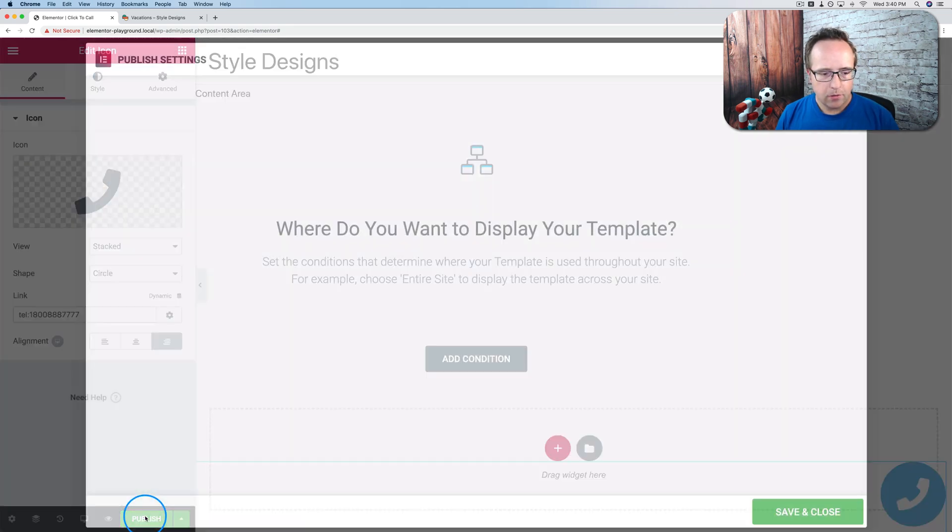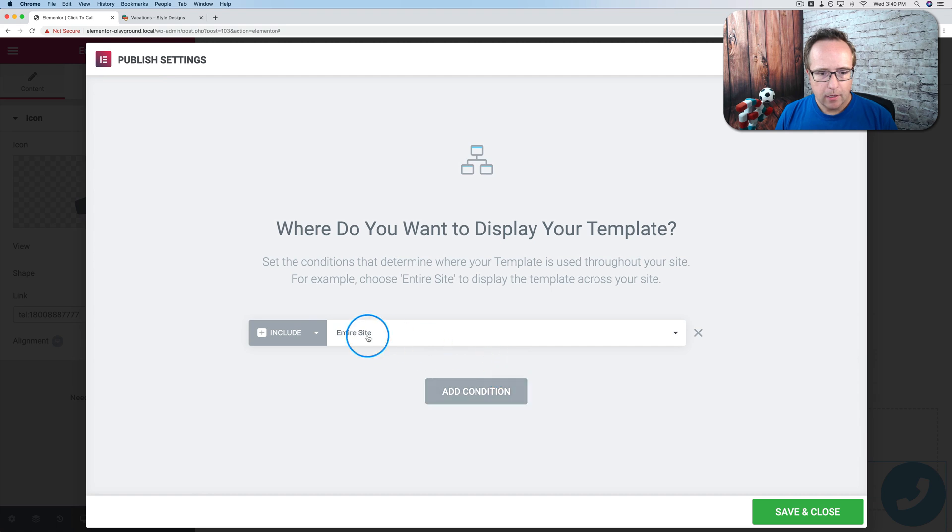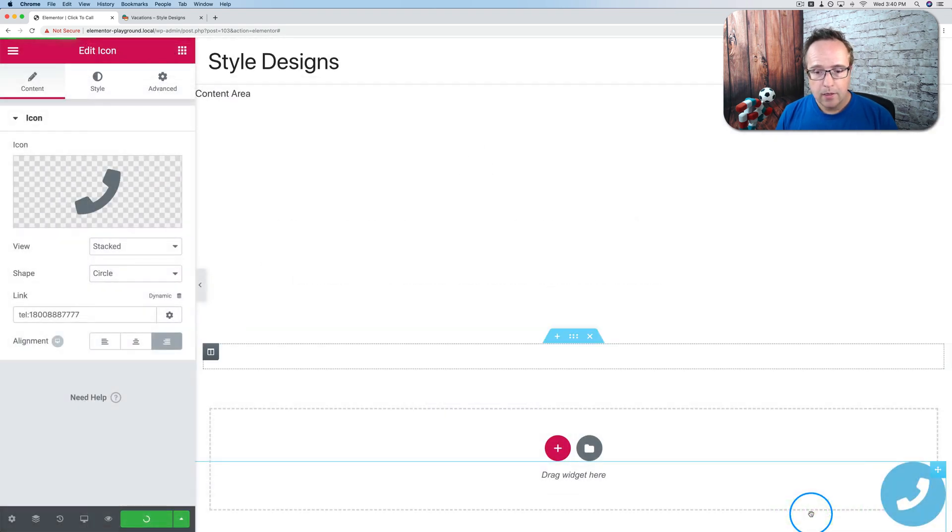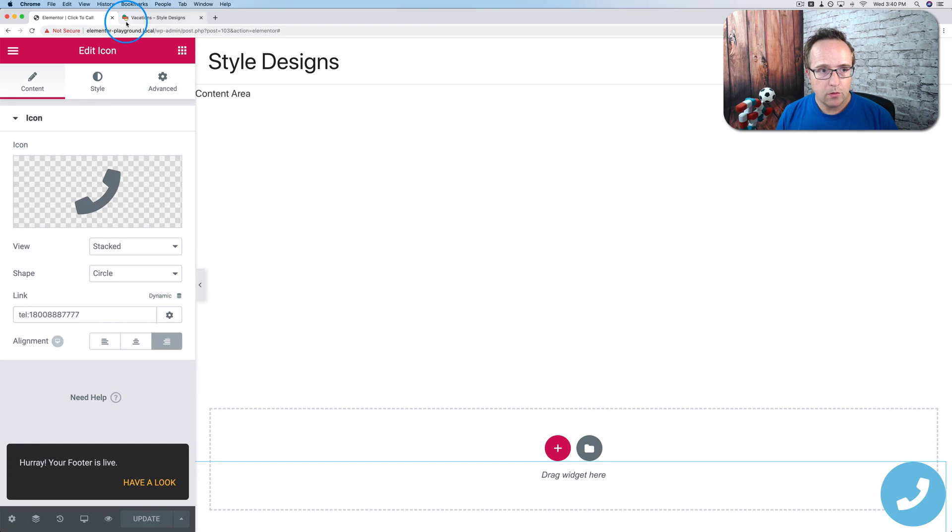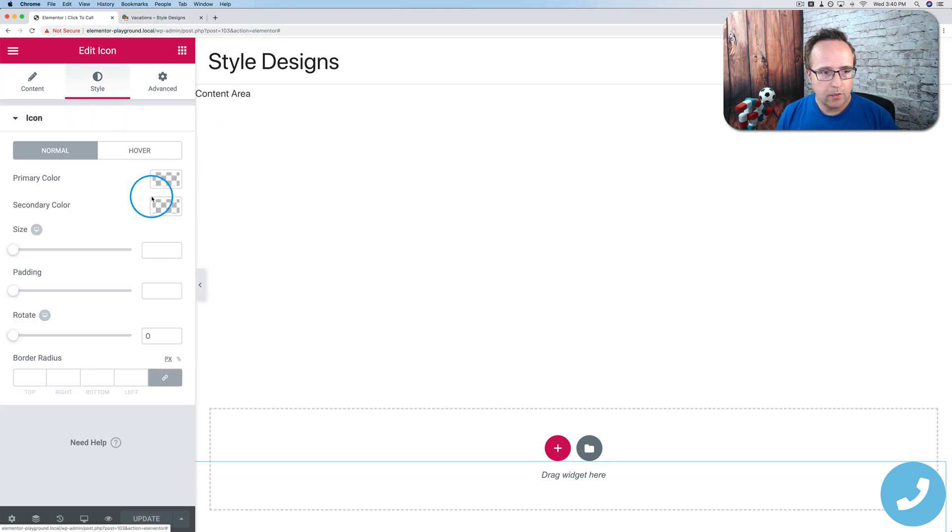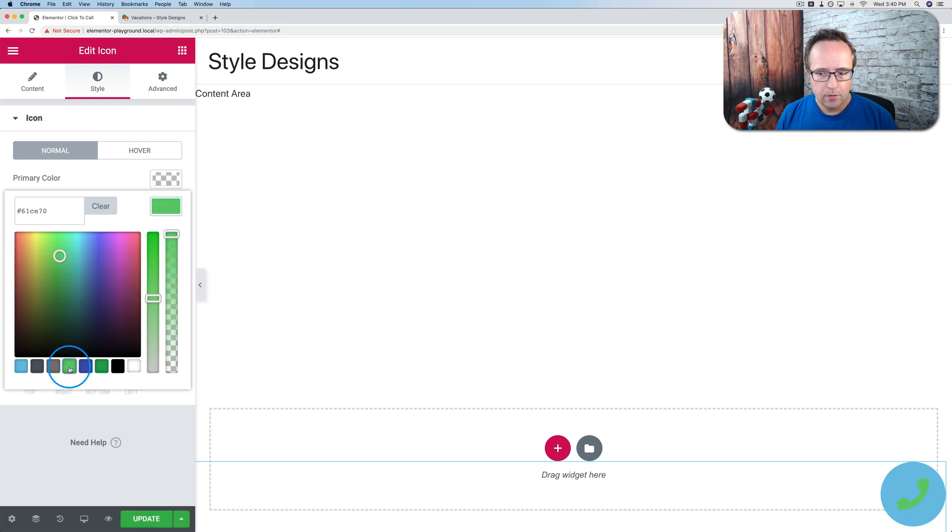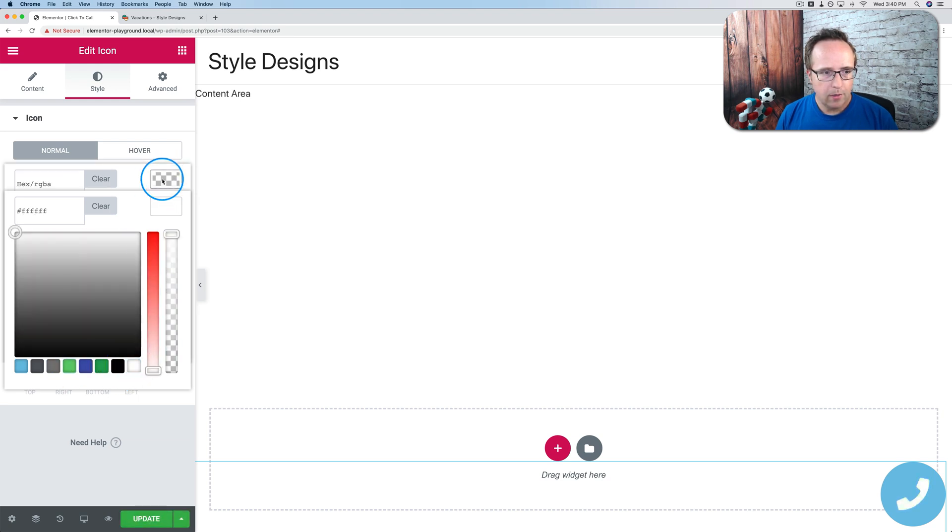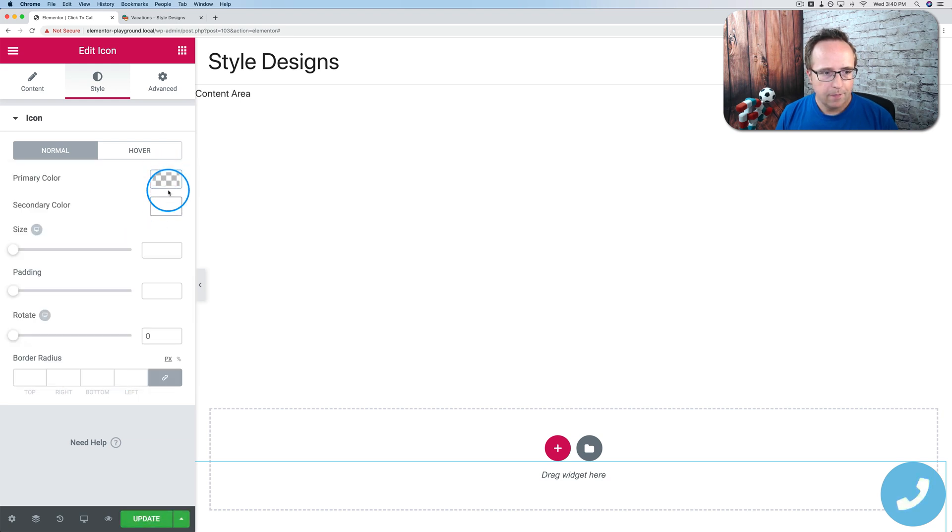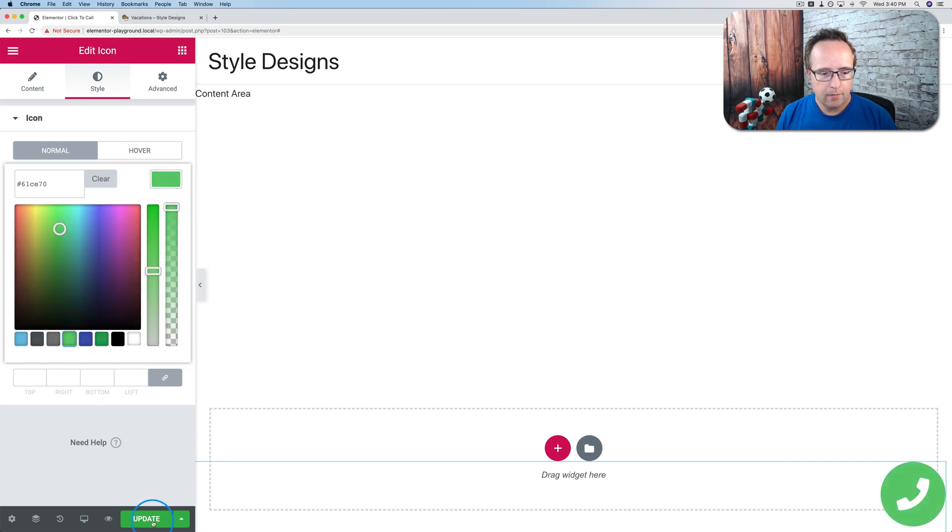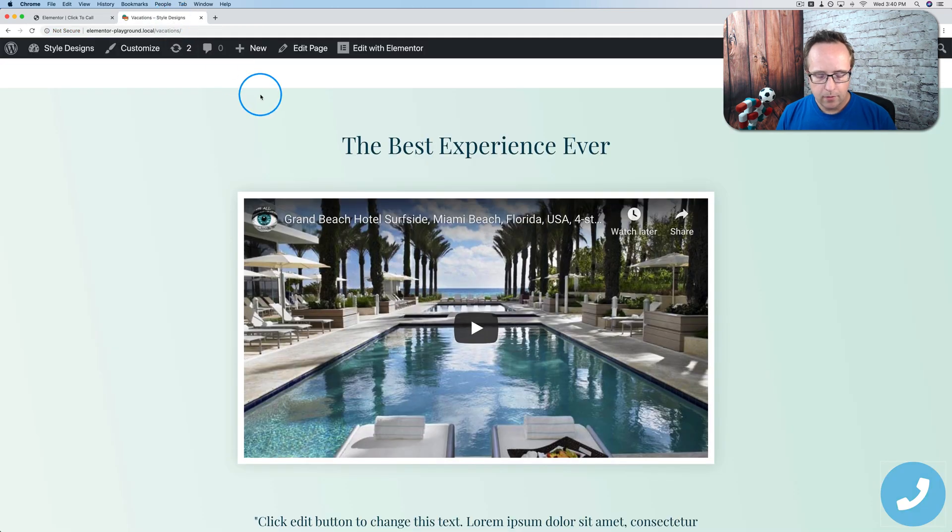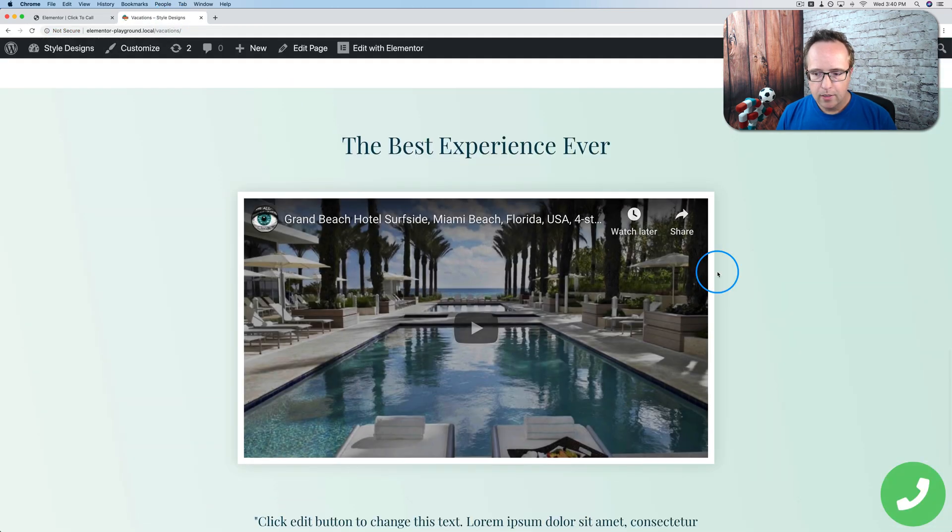I'm going to click on publish. I'm going to add a condition. And it's going to be conditioned to be up here on the entire site. Save and close. Let's change the color of this actually. So we can see that it's a different one. Secondary color of. Okay. Now the secondary. Primary color. Green. Update. Boom. Come out here. Refresh. Now we have the green button.